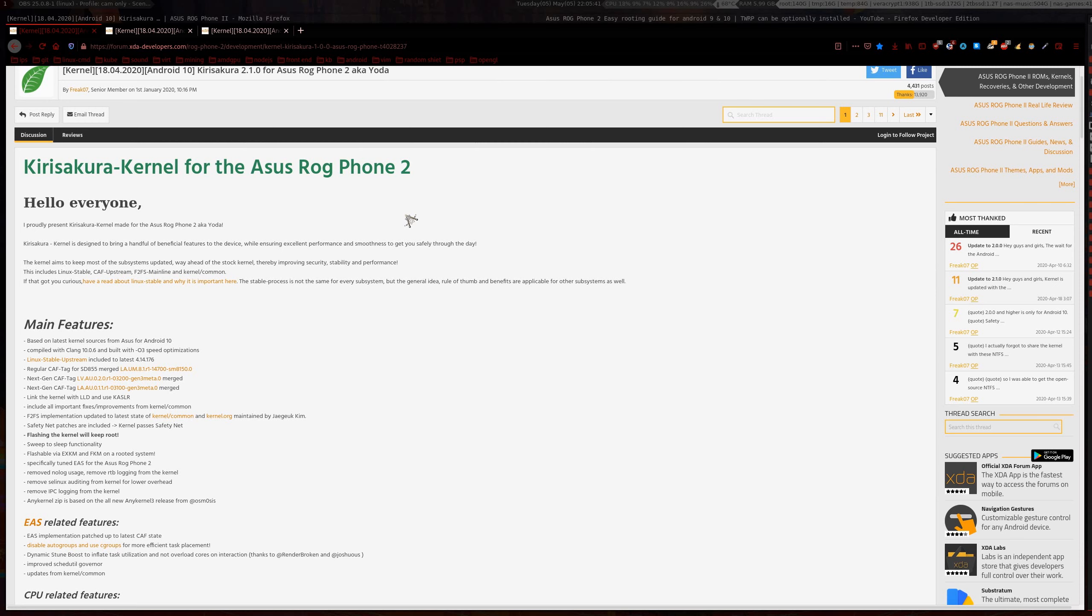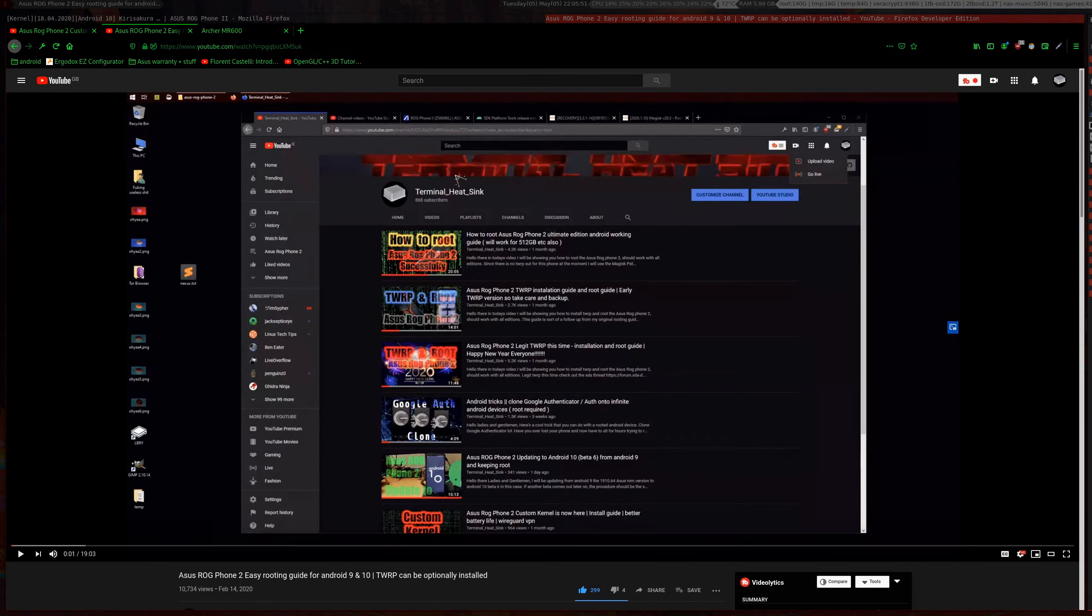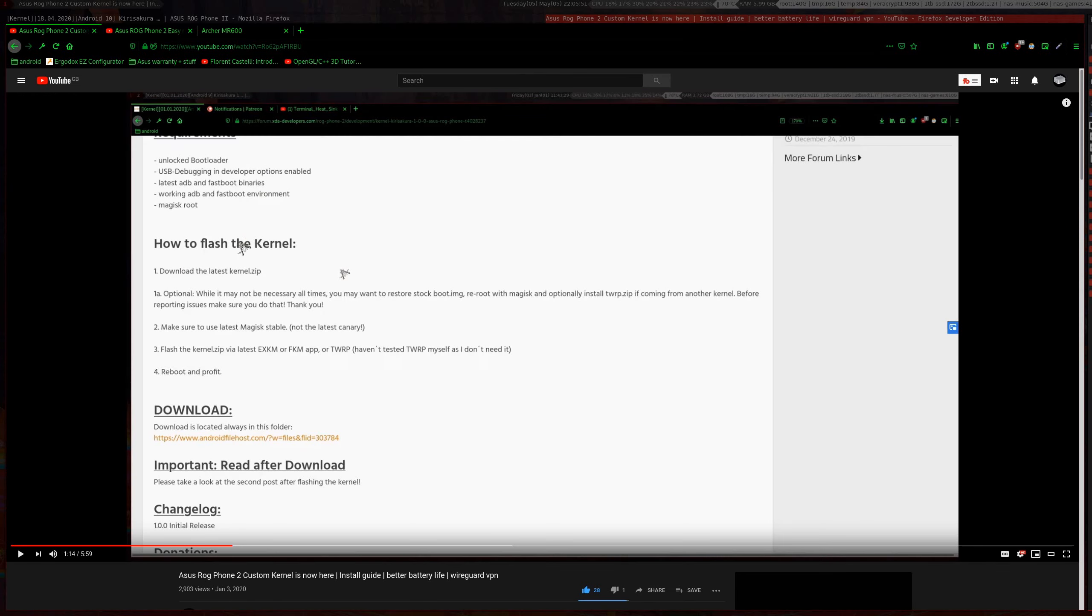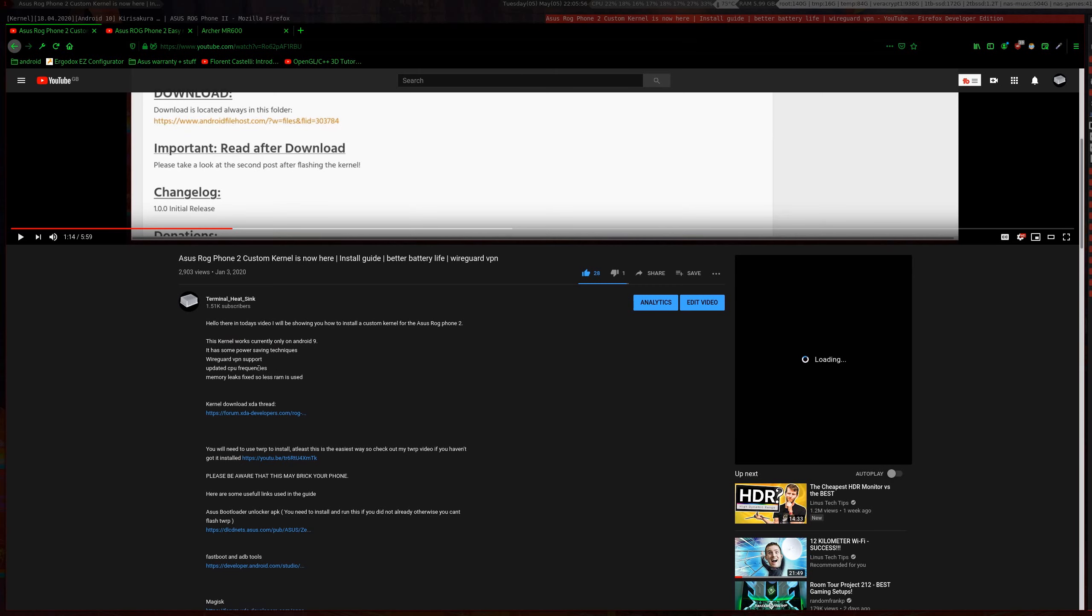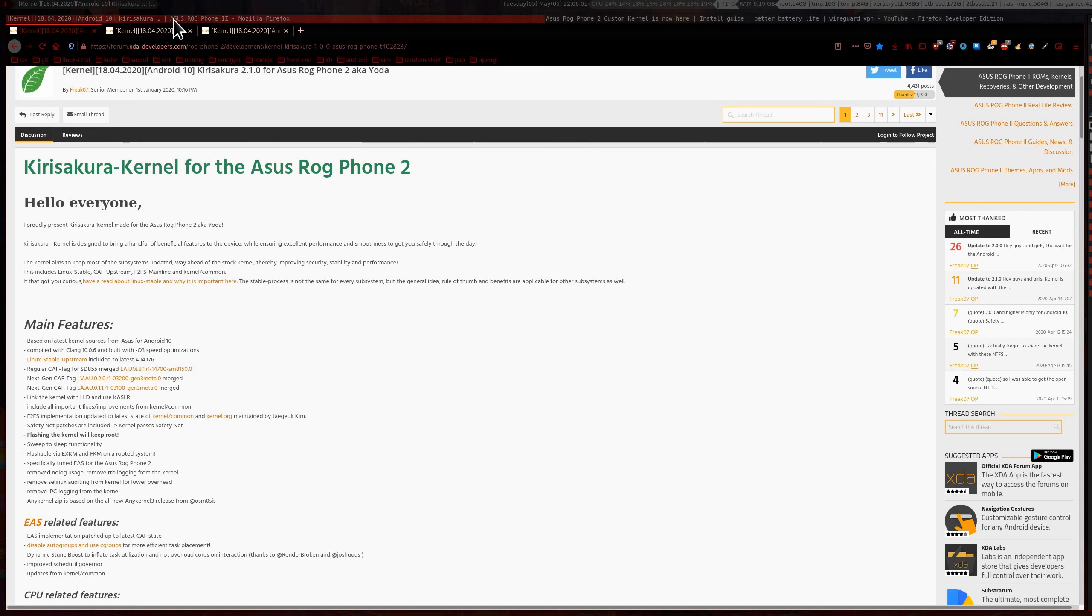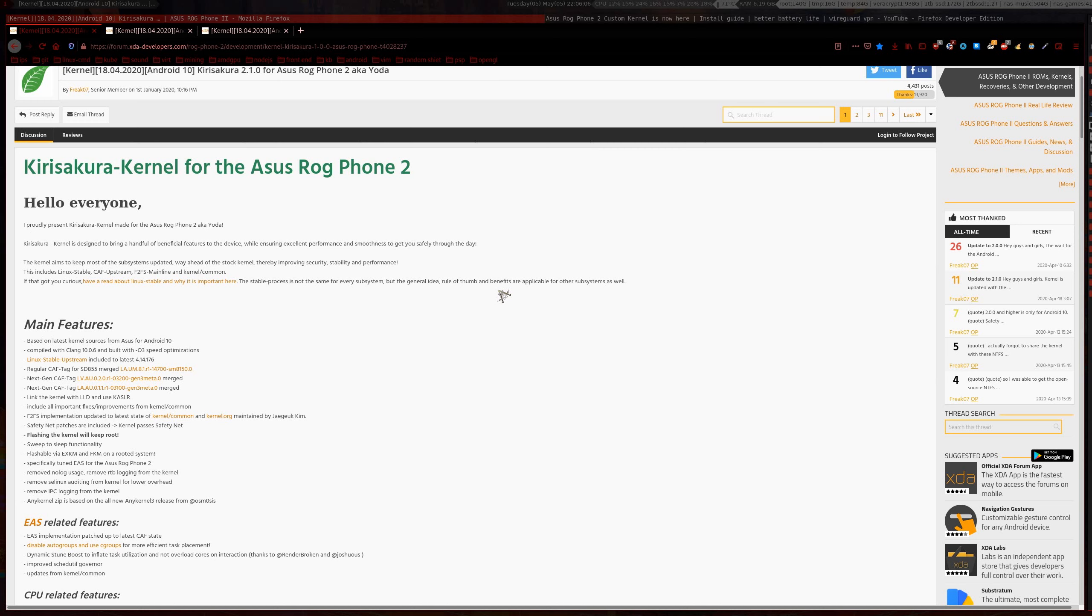Hello there ladies and gentlemen, so today I'll be doing a video on the custom kernel for ASUS ROG Phone 2. Now I did a video on this a long time ago and back then it was only out for Android 9, so this will be kind of a more up-to-date video and also I'll be installing it on Havoc OS versus stock.